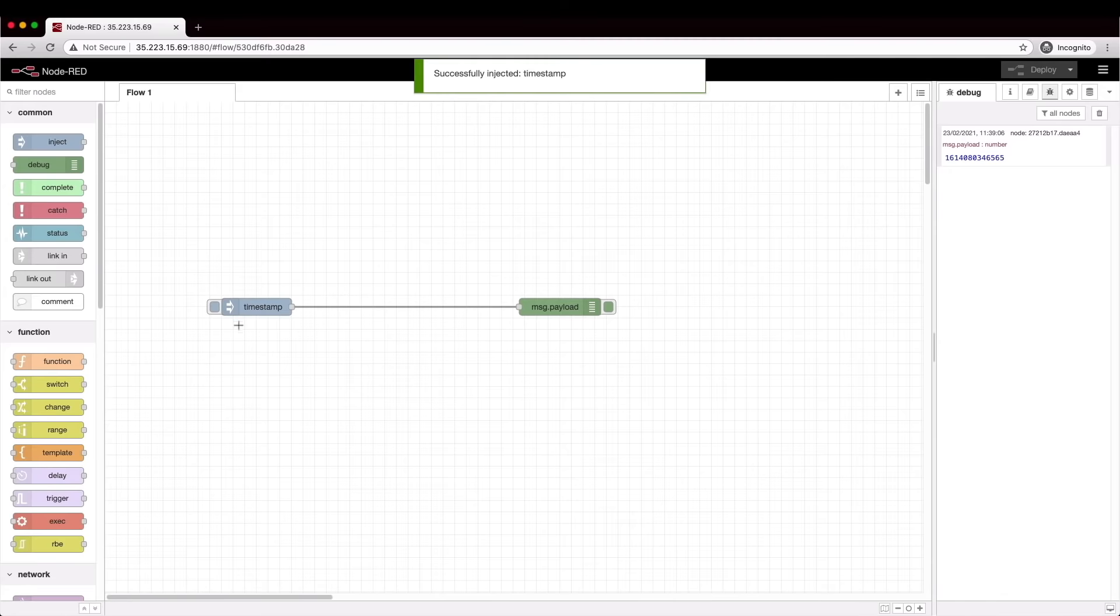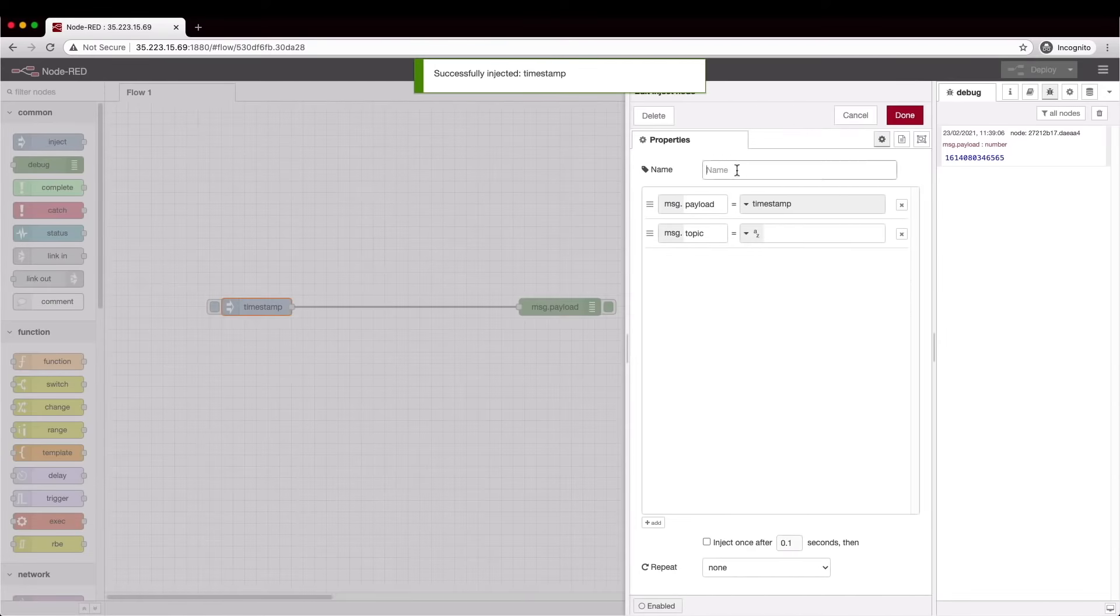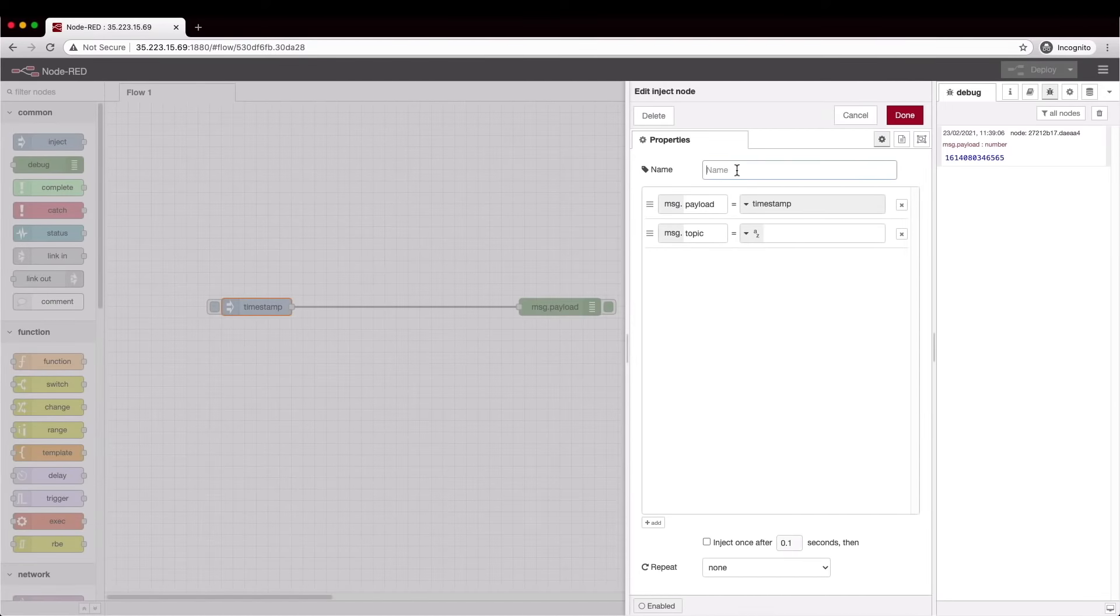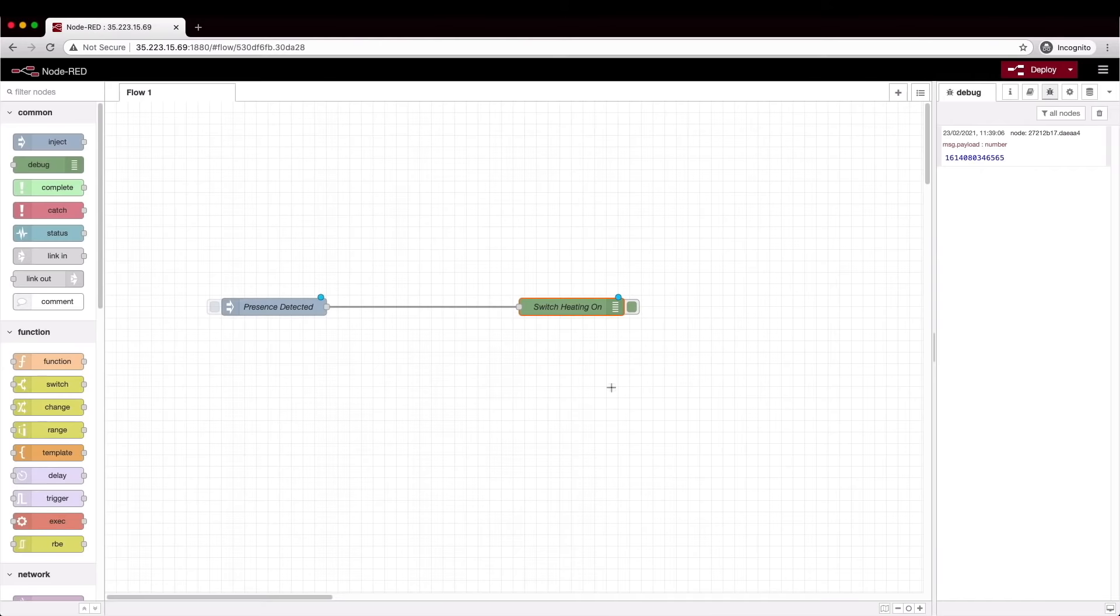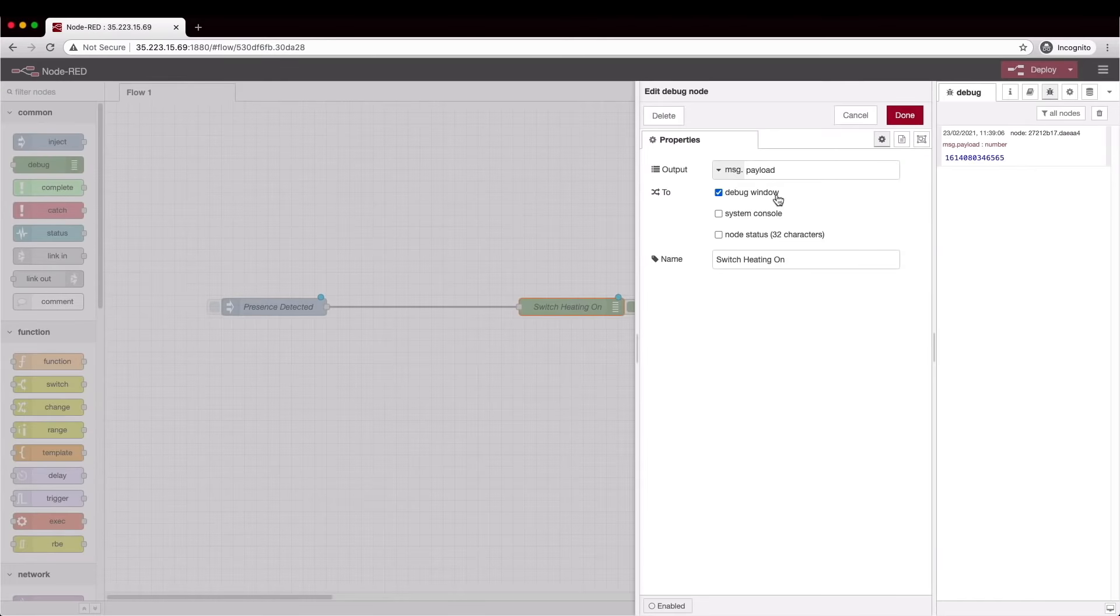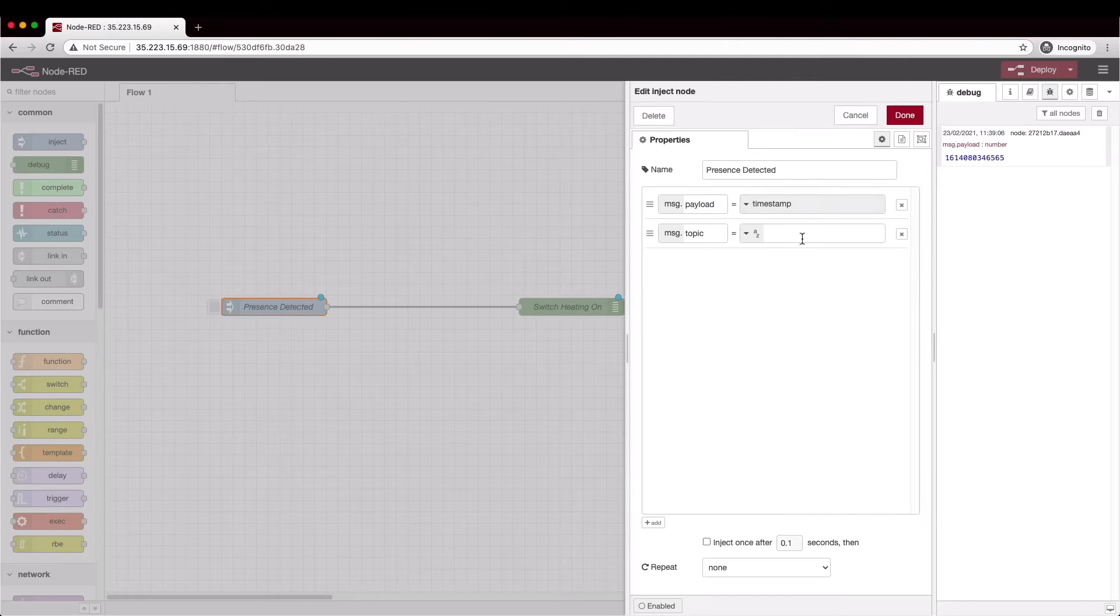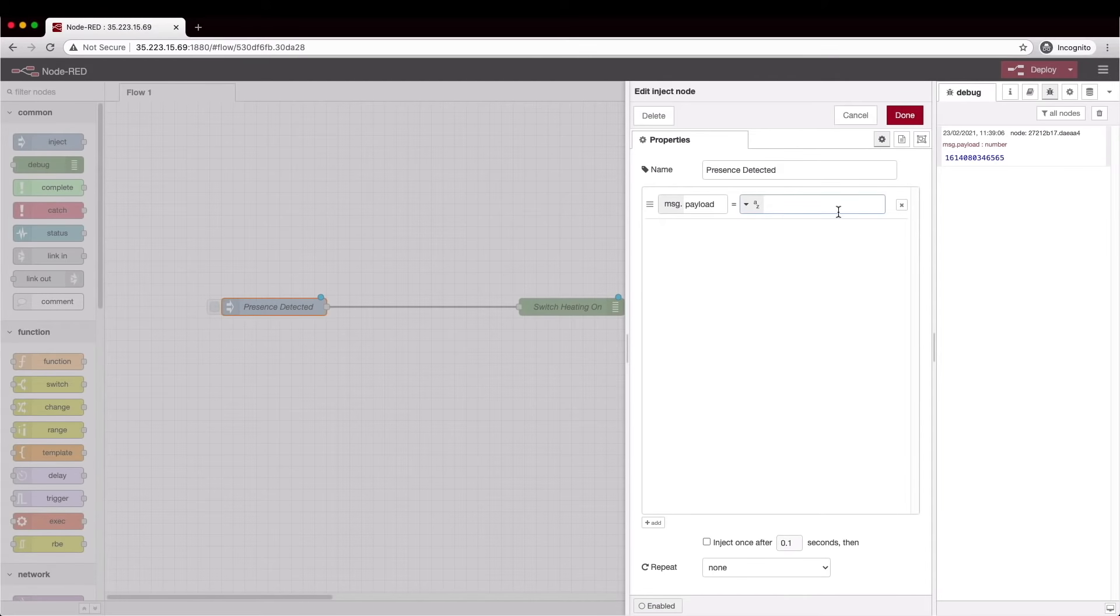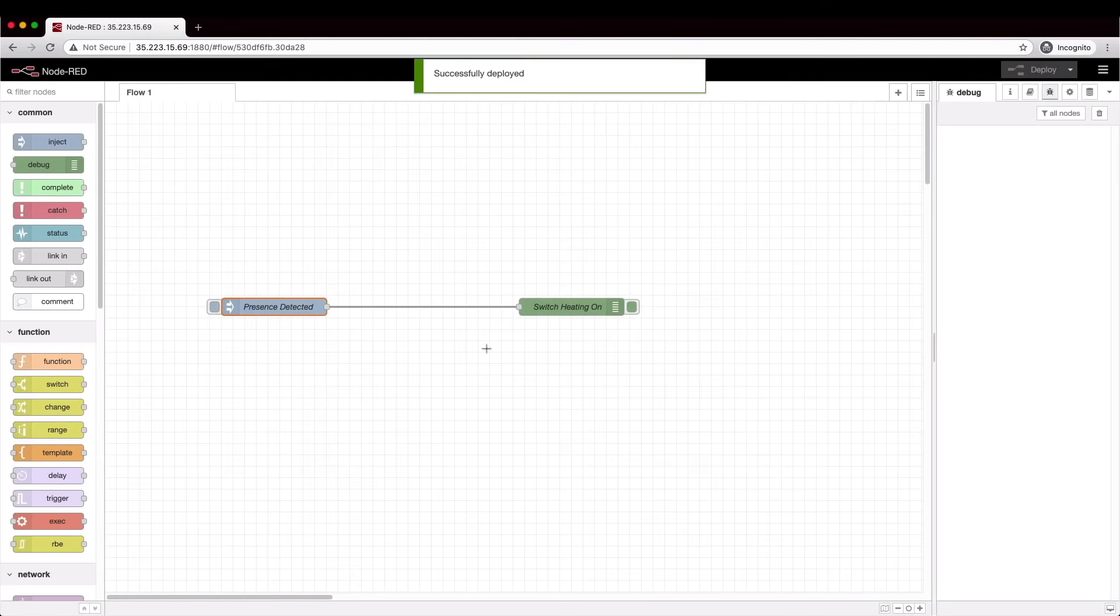To help explain the story a little bit more let's rename the injection node Presence Detection and the debug node Switch Heating On. We can also change what is output from the injection node so we'll set a string to reflect what might actually happen in a real system.